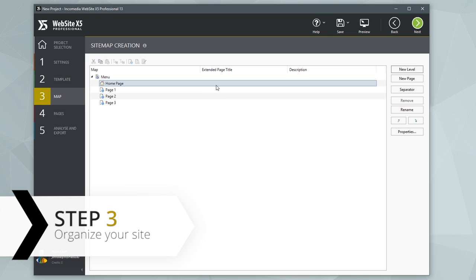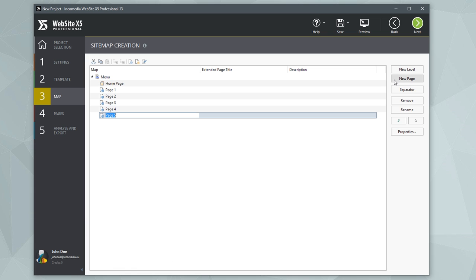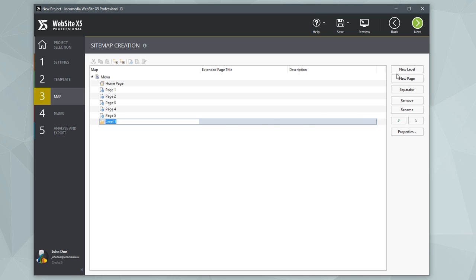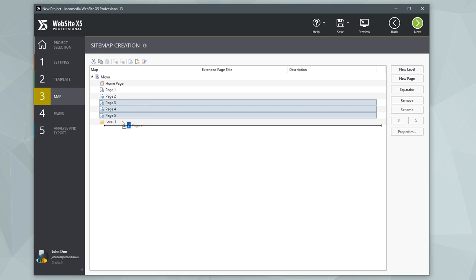You have no page limit. Build your sitemap by entering as many pages as you need. The website map is structured like a tree, so you've got to add pages, name them correctly, and, if necessary, organize them in various levels.